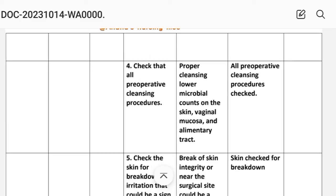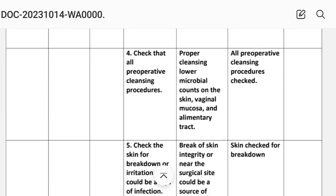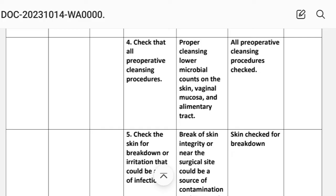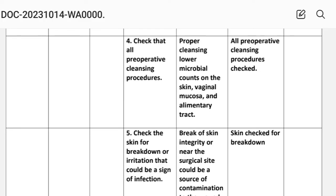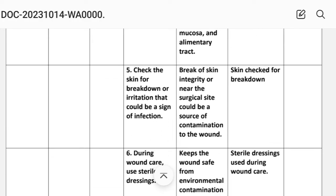Intervention number four: check that all preoperative cleansing procedures are completed. Intervention number five: check the skin for breakdown or irritation that could be a sign of infection. Rationale: breakdown of skin integrity near the surgical site could be a source of contamination. Implementation: skin checked for breakdown.